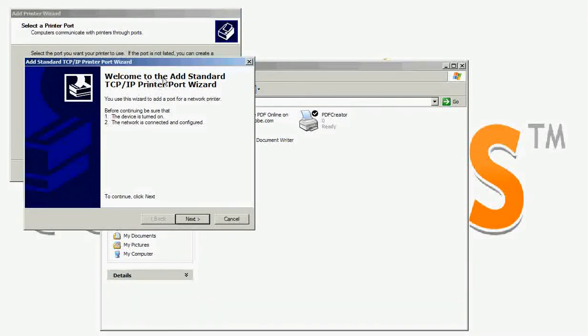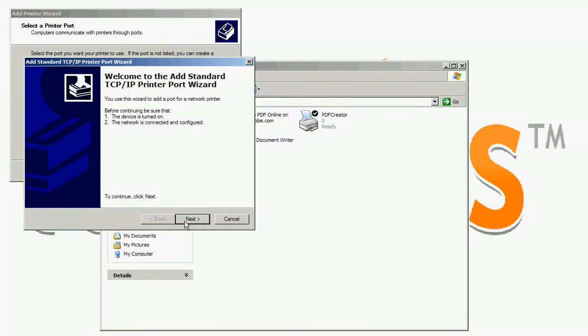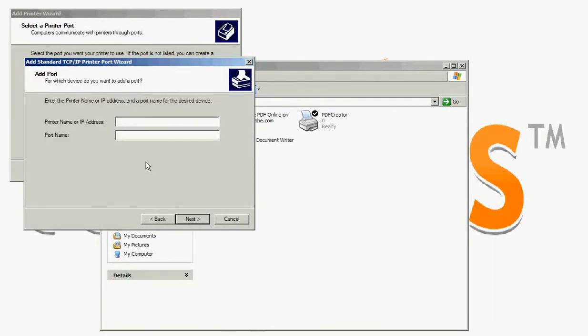Welcome to the add standard TCP IP printer port wizard. Click next. Enter the IP address of your router, that is 192.168.7.1. Then click next.